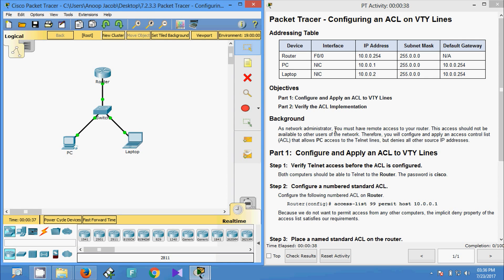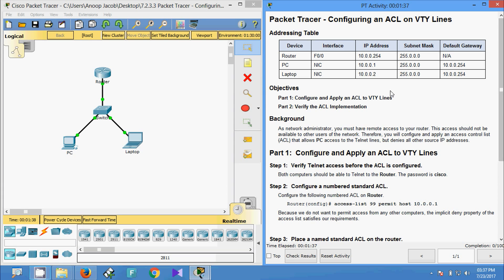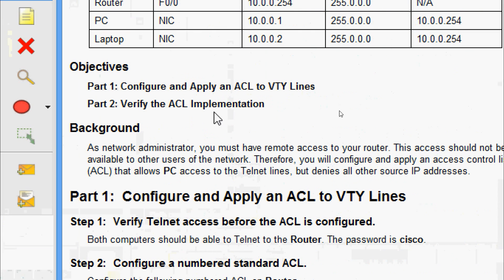Hi friends, welcome. Today in this video we are going to see the Packet Tracer activity: configuring an IPv4 ACL on VTY lines. Here we can see the addressing table and the objectives. We are going to configure and apply an ACL to VTY lines and finally verify the ACL implementation.